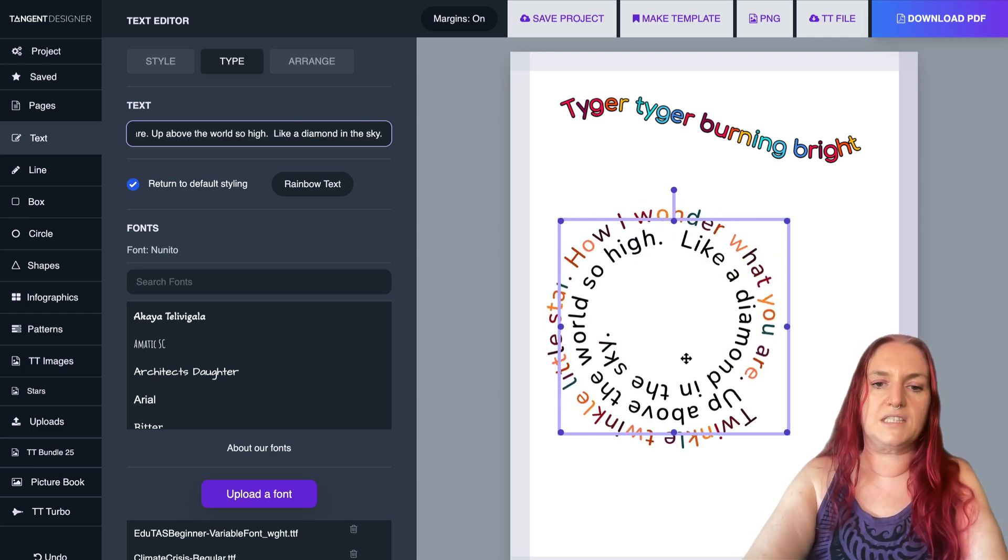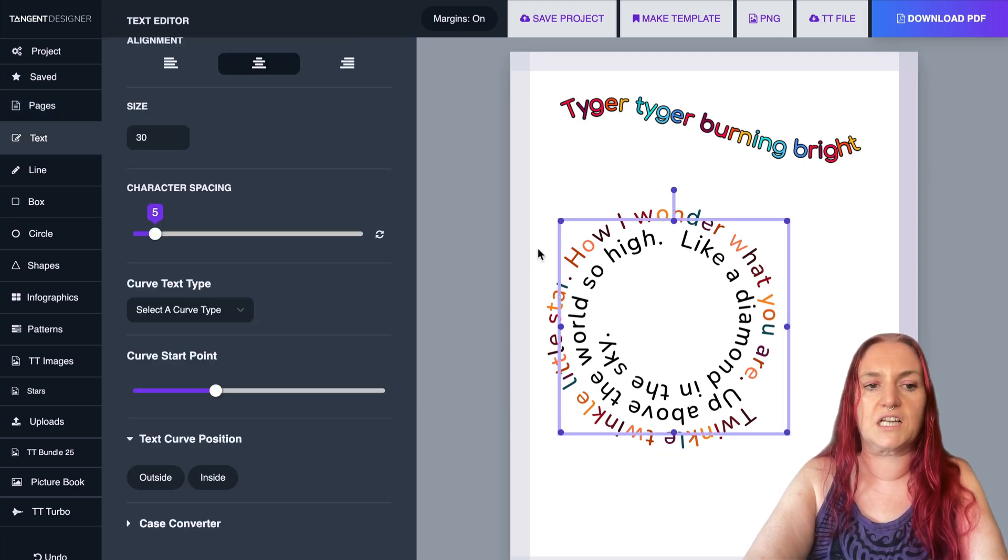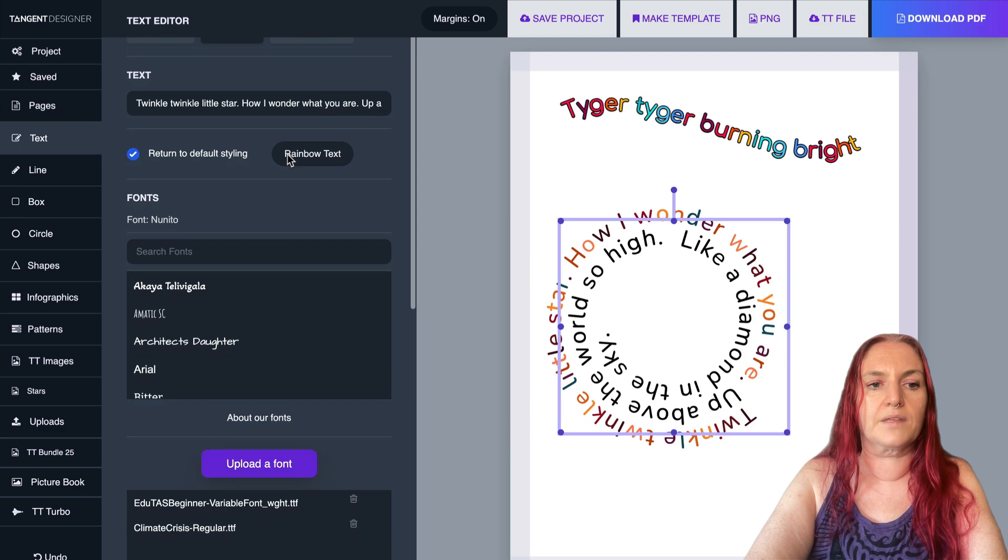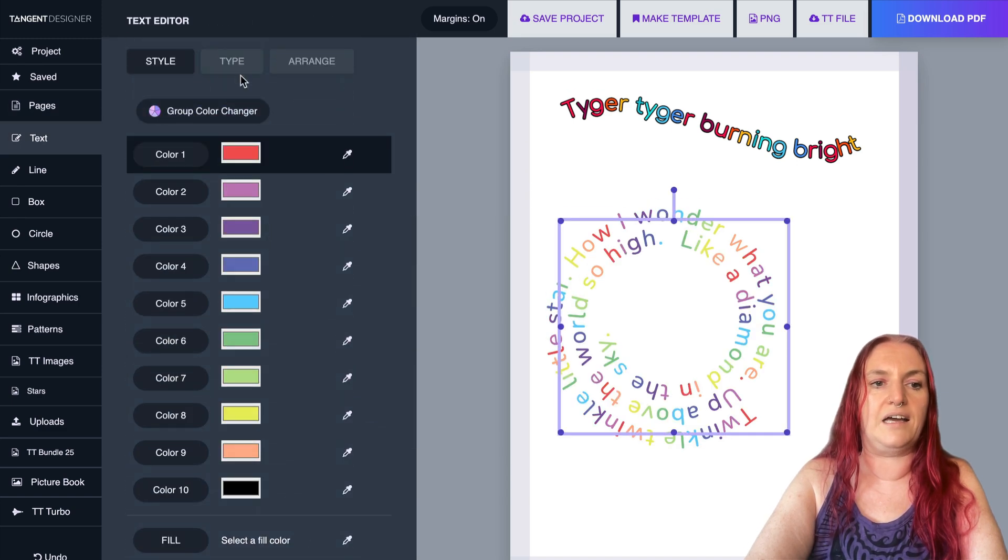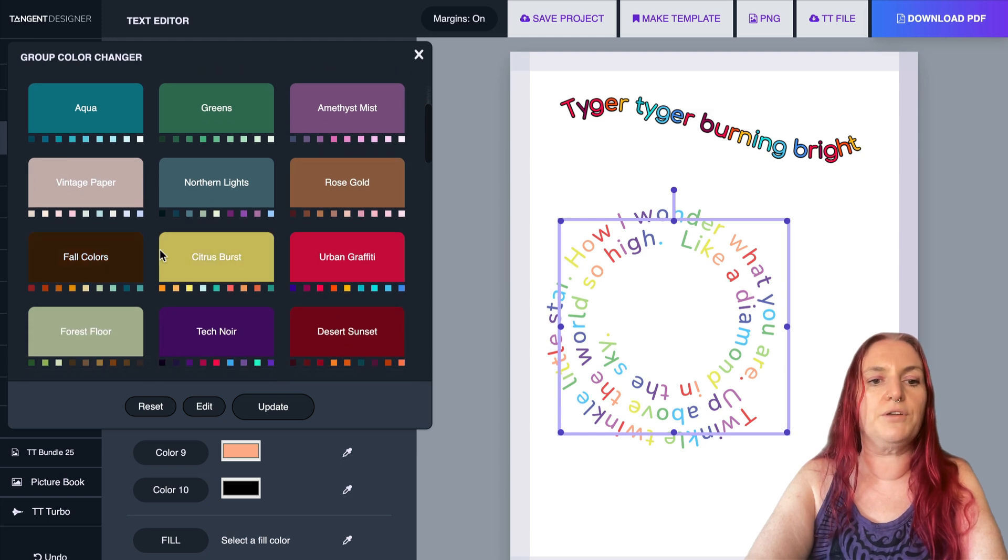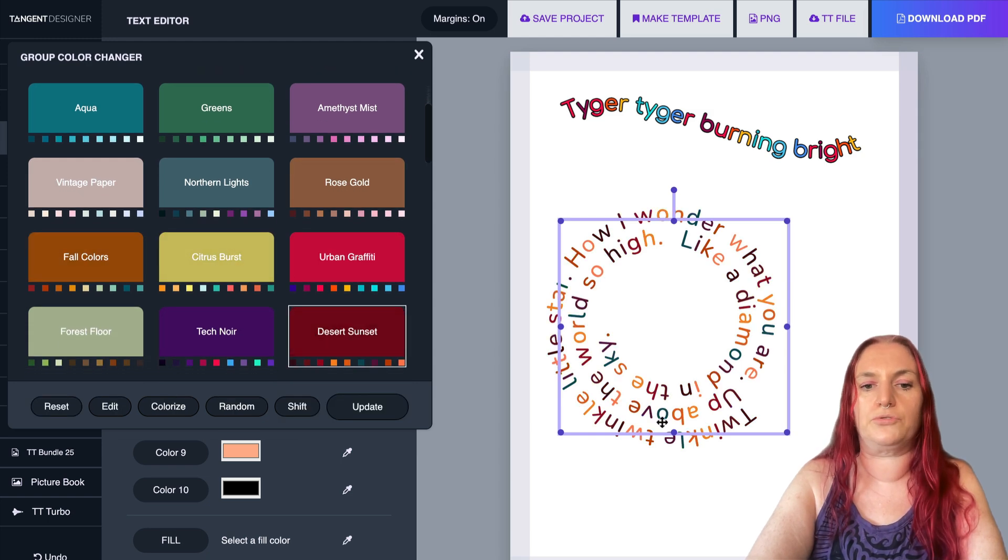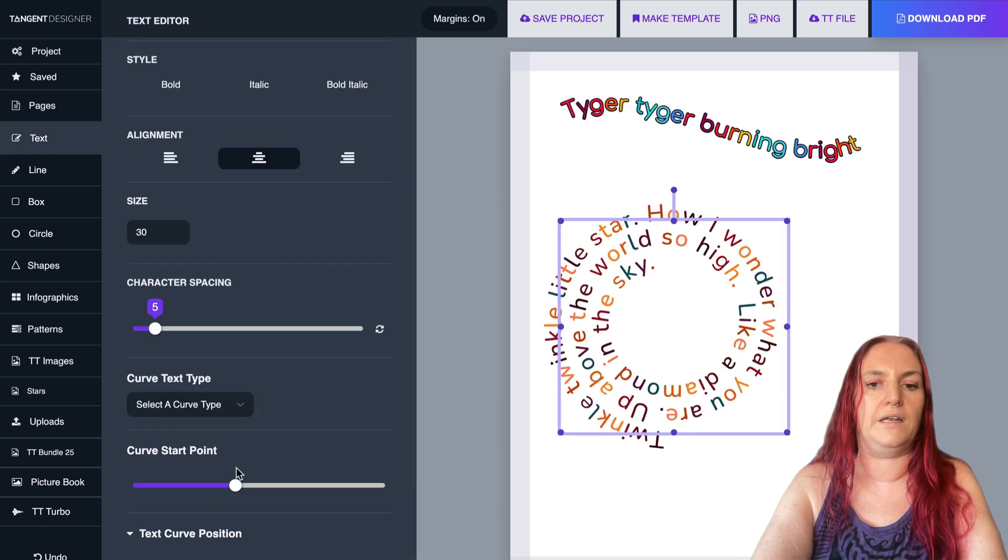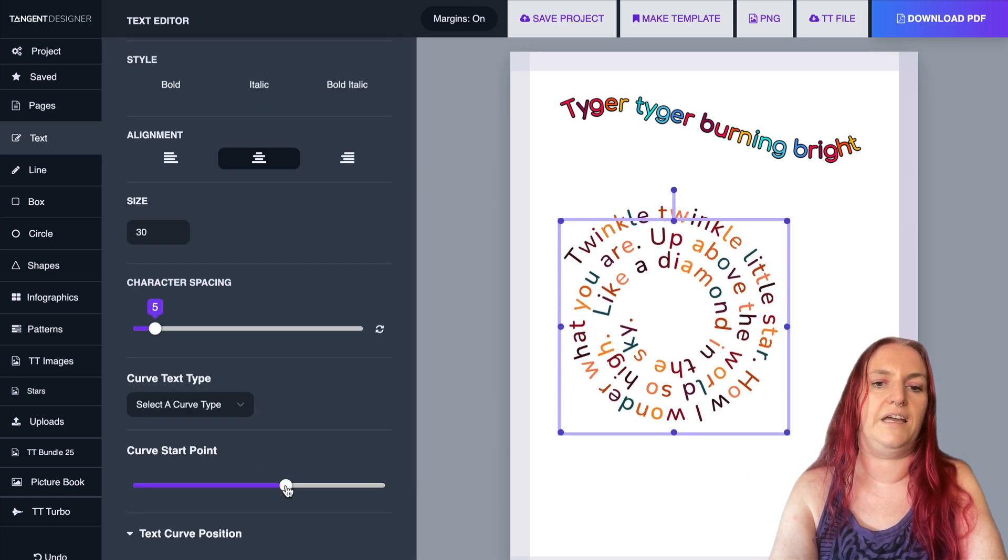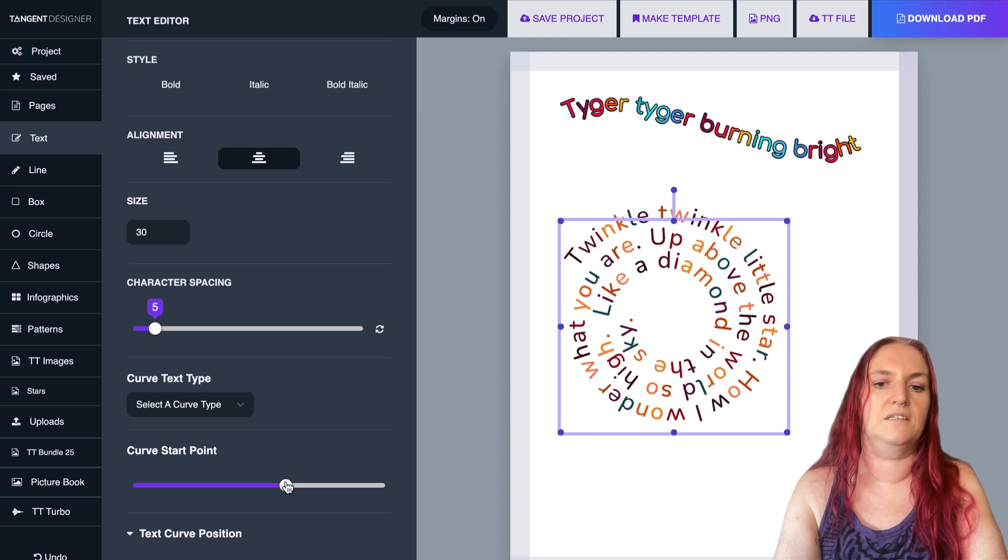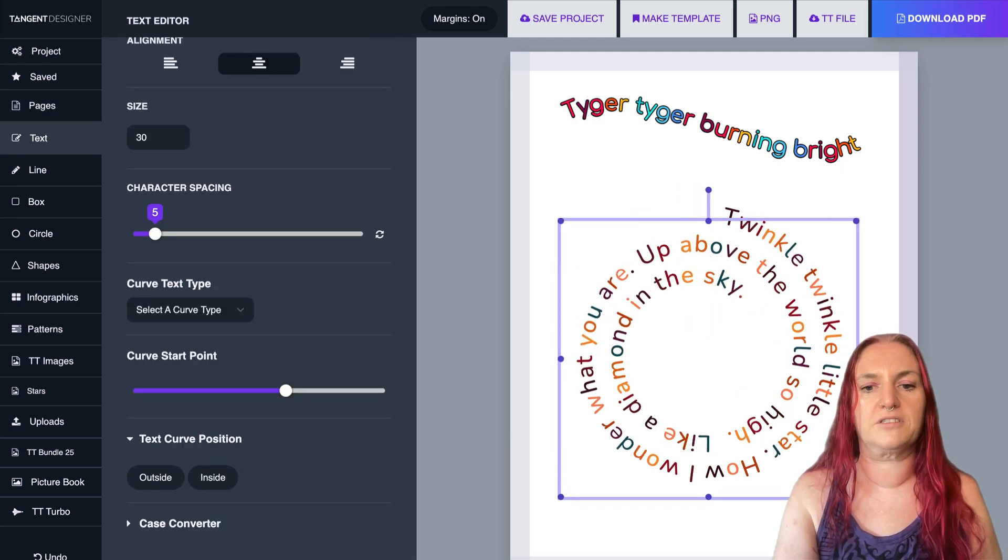Now you'll notice that if we keep typing, we've lost the rainbow effect. So it's really easy to fix that. Just click it again, go back to rainbow text and just reset it with the group color changer. So if you add more text, you'll probably need to reset it like that, but it only takes a moment. And I'm going to move my start point there so it makes more sense. You can experiment with this, play with the spiral text.